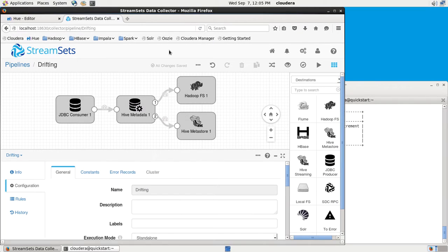Hi, I'm Pat Patterson, and in this short video, I'm going to show you the StreamSets Data Collector Hive Drift Solution.